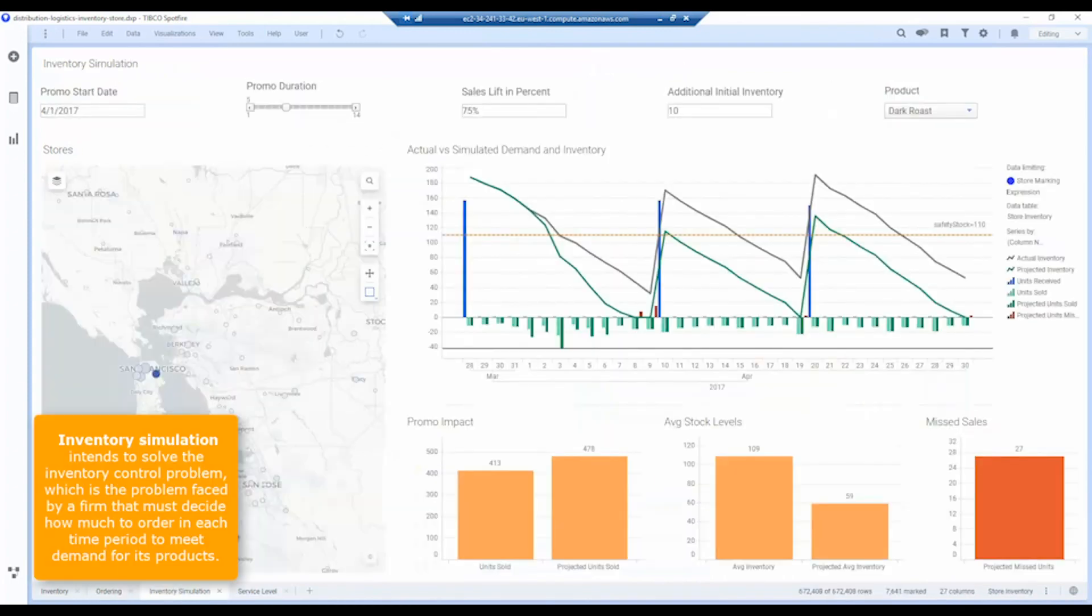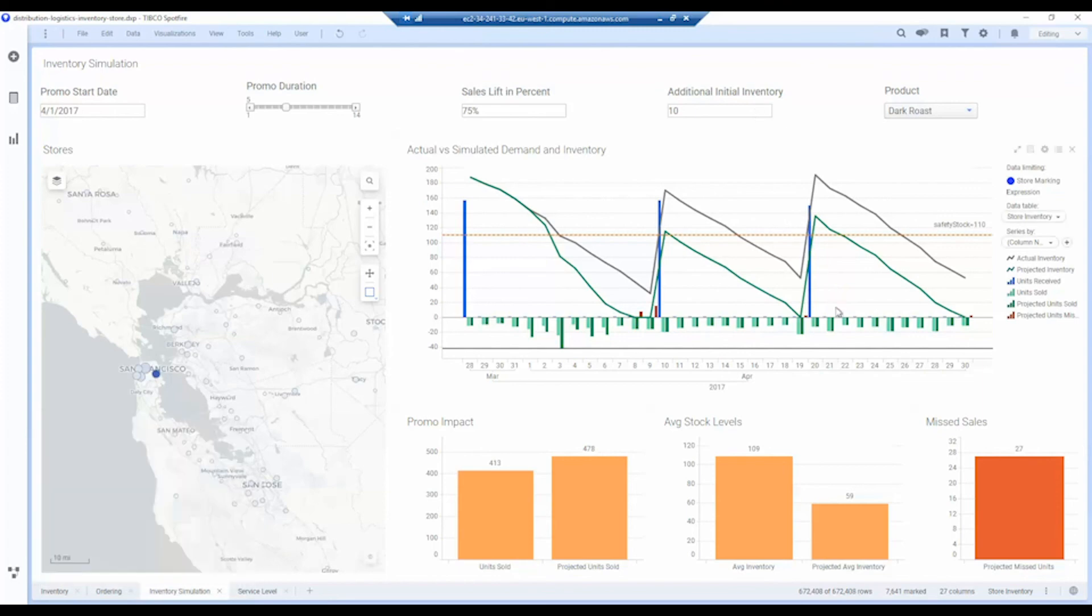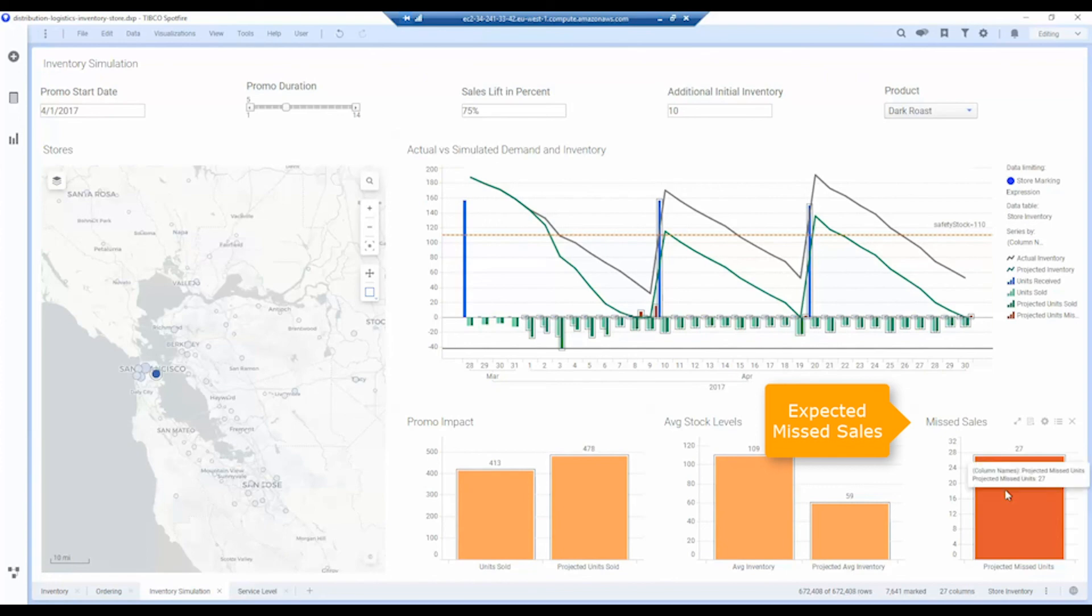We can also do inventory simulations depending on for particular promotions. In this case, we have a promo duration defined of five days, we expect the sales lift of 75%, we're going to increase our inventory by 10 units at the start of the period, and what we want to do is see whether or not we're actually meeting our customer requirements. In this case, you can see we're expecting we're going to miss some sales because our initial inventory isn't quite right.